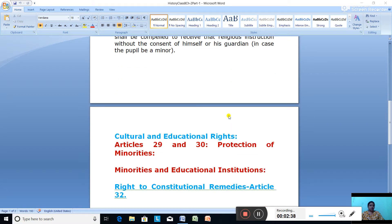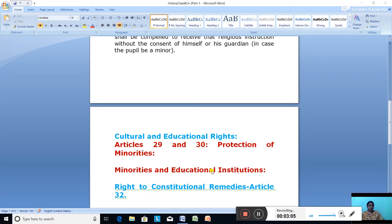The next and most important right is cultural and educational rights. Cultural and educational rights are mentioned under Article 29 and 30. Article 29 and 30 explain cultural and educational rights, where it protects minorities and minorities' educational institutions. Article 29 speaks about protection of minorities — it gives a section of the people the right to preserve their distinct language, script and culture.